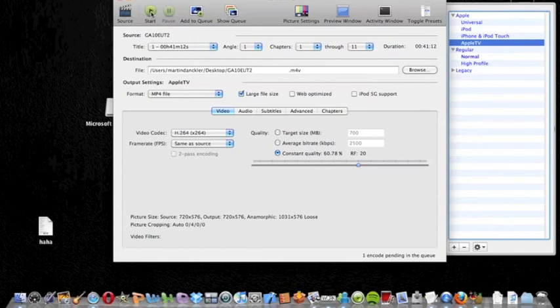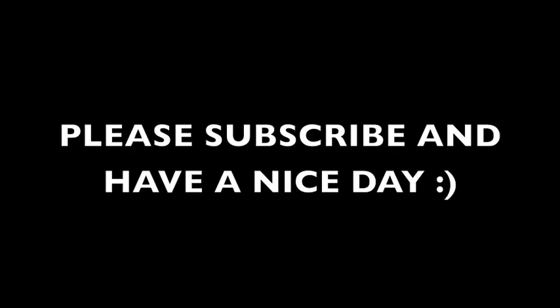Once you're done with that, it will take you a couple of hours to get the DVD entered to the computer. It depends on the DVD of course. The program is called Handbrake, it's free and legal. Please subscribe and have a nice day. Thank you for watching.